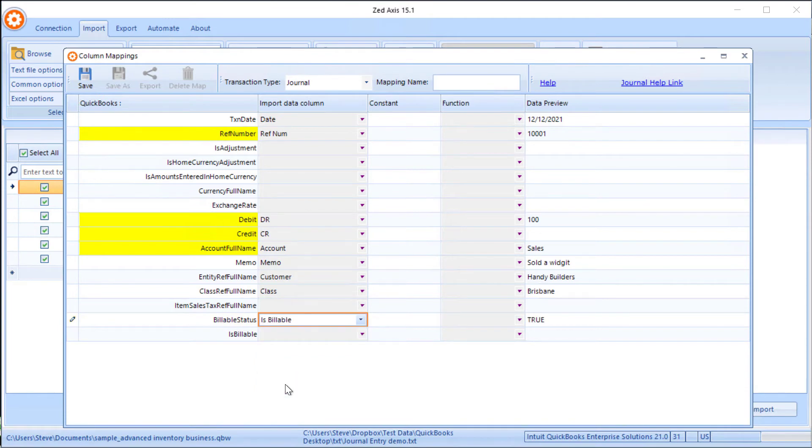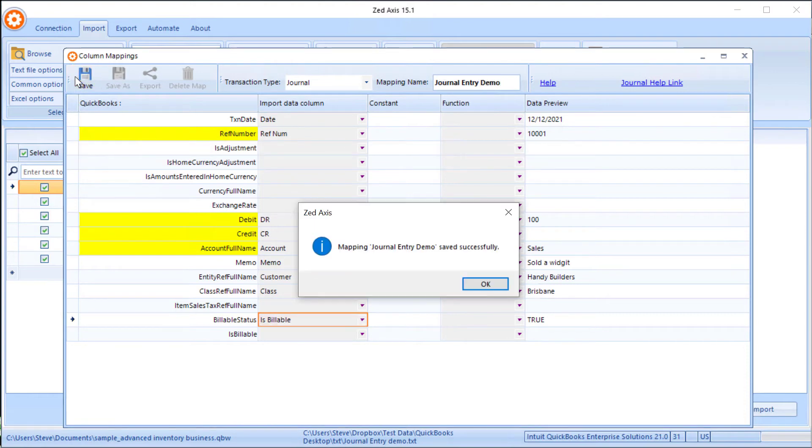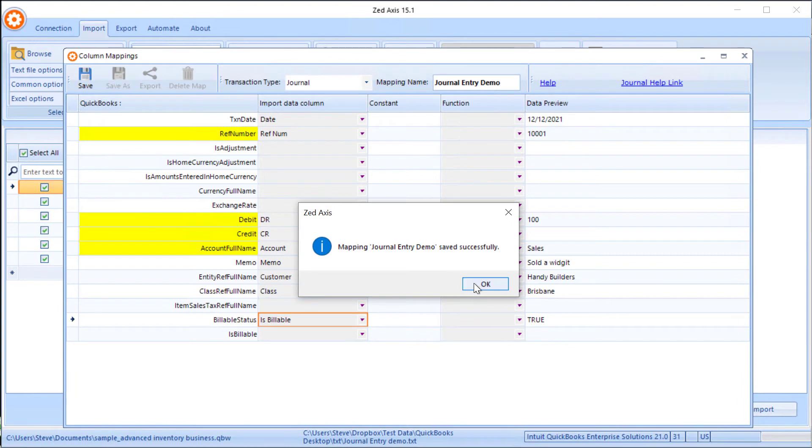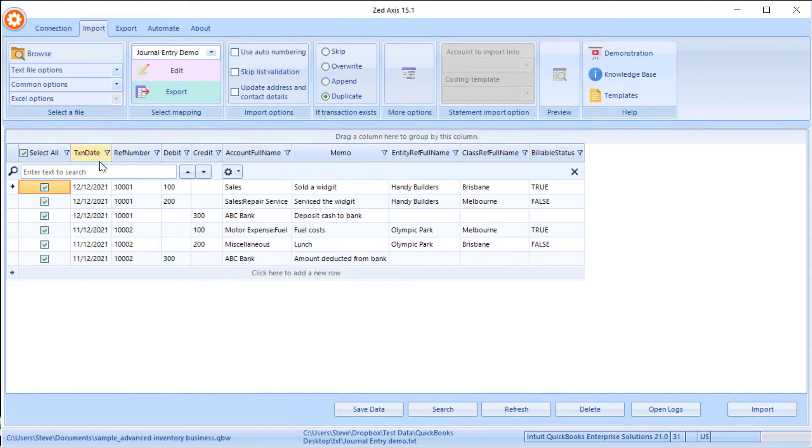Once we've done that, we can save the mapping so we can reuse it on subsequent imports. You'll now see that the column names have changed to the QuickBooks fields, and we can see exactly what we're going to import into QuickBooks.